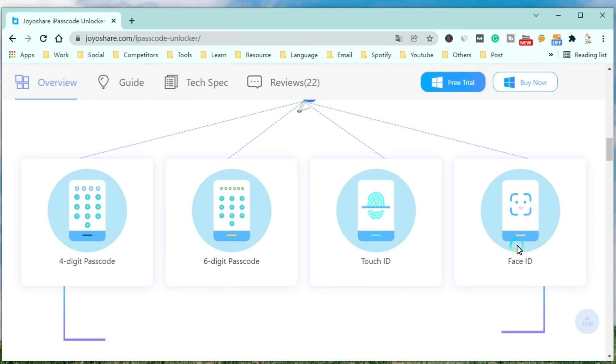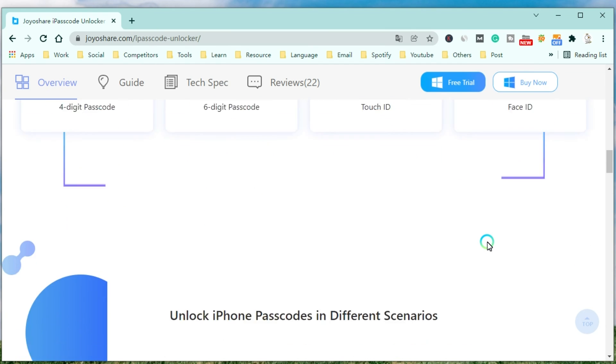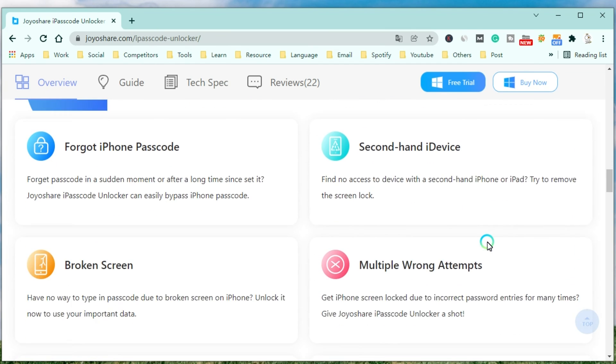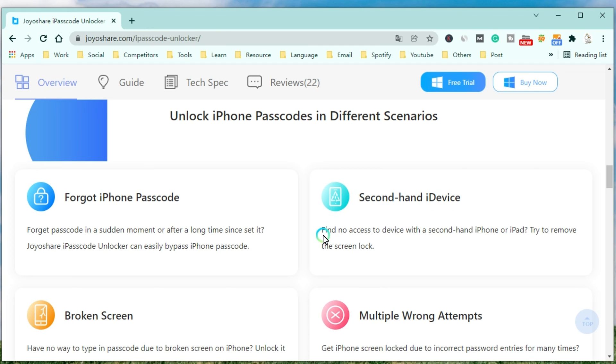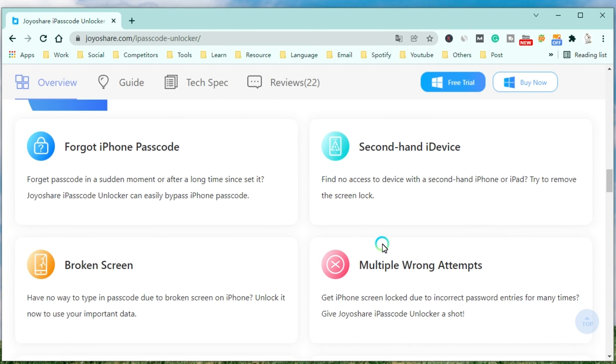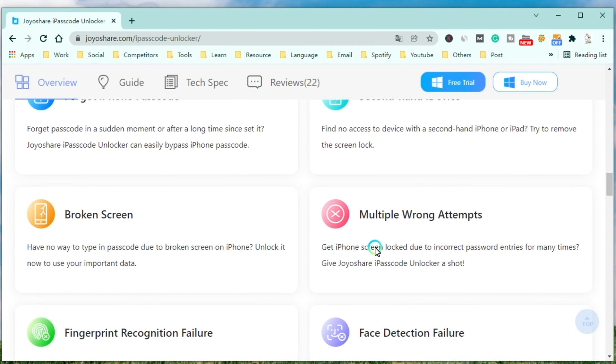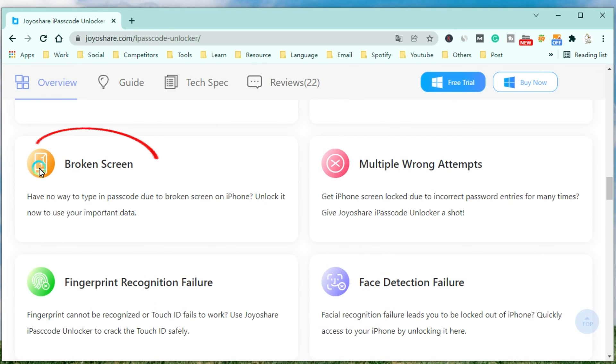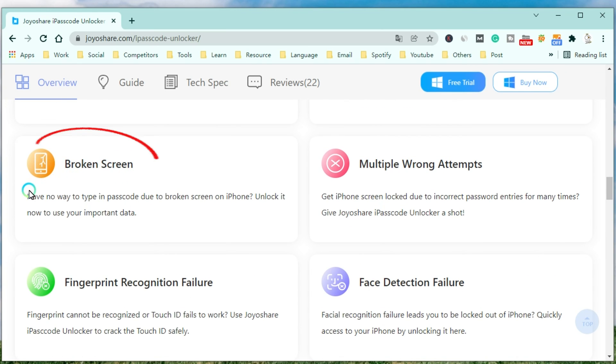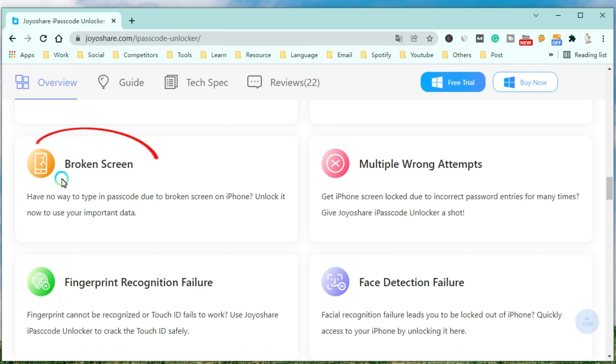Also, you can use it to unlock your iPhone in different scenarios. JoyoShare iPasscode Unlocker can easily bypass the iPhone passcode when you forget the passcode at a sudden moment or after a long time since setting it. Or you want to access a device with a second-hand iPhone or iPad. It can unlock your iPhone when you have no way to type in passcode due to a broken screen on your iPhone.